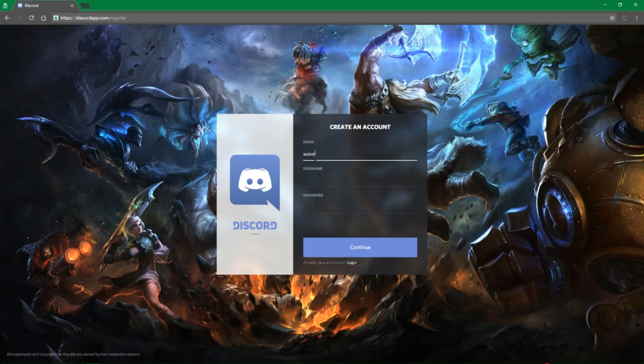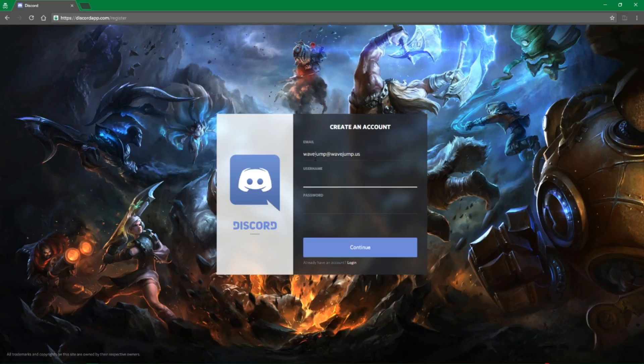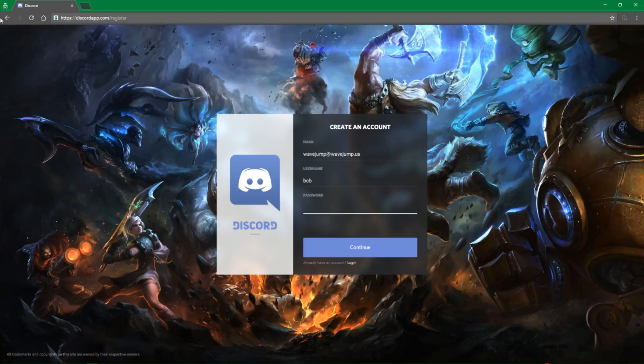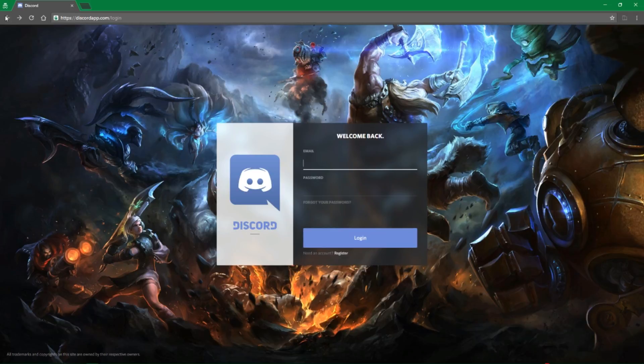Say I want to do wavejump at wavejump.us, username, whatever, and then password, whatever I want it to be. You're just going to go through those steps.